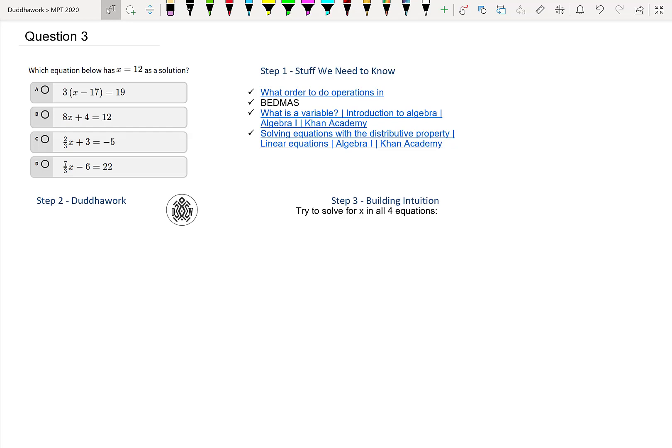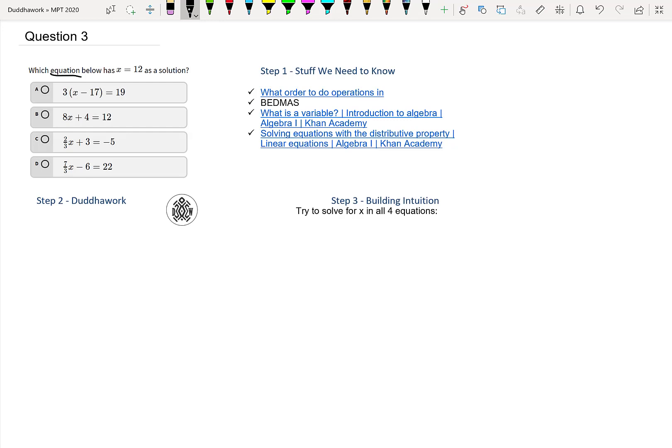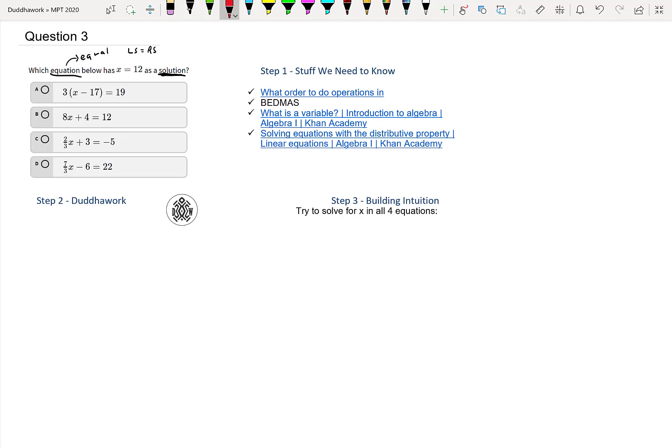It says which equation below has X equals 12 as a solution. First of all, we have an equation—you can tell from the word it means there's an equal sign, a left side and a right side, and the left side equals the right side. They're the same thing, just not written in the same form.